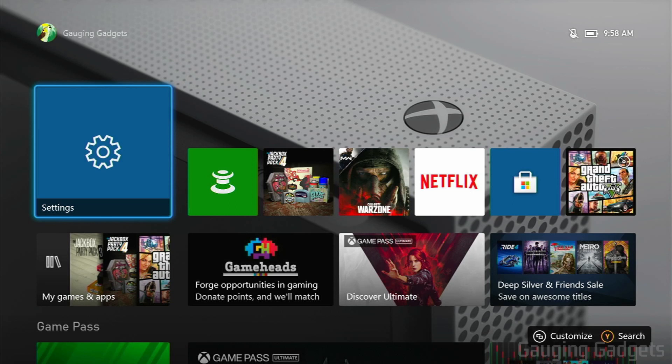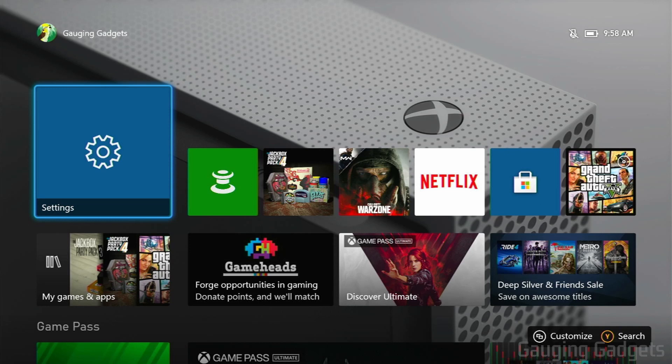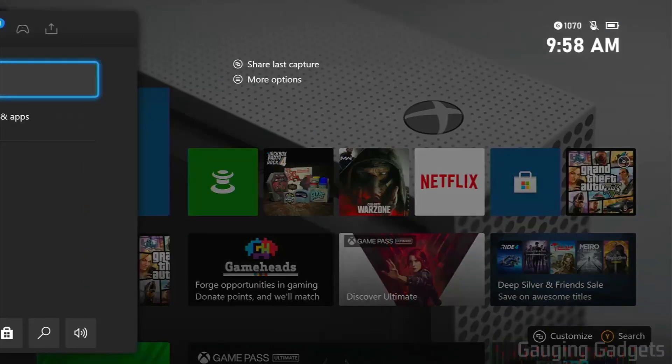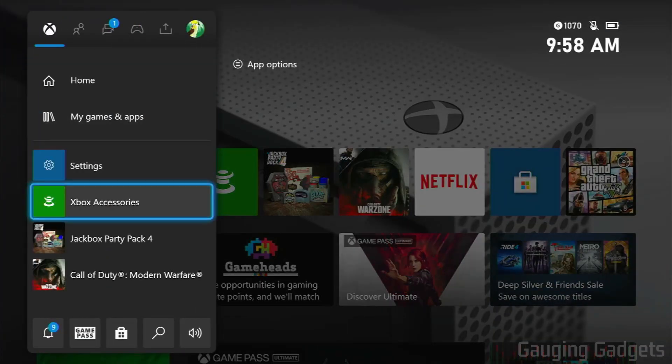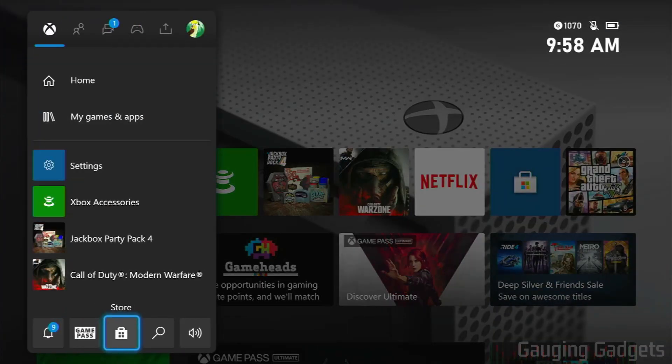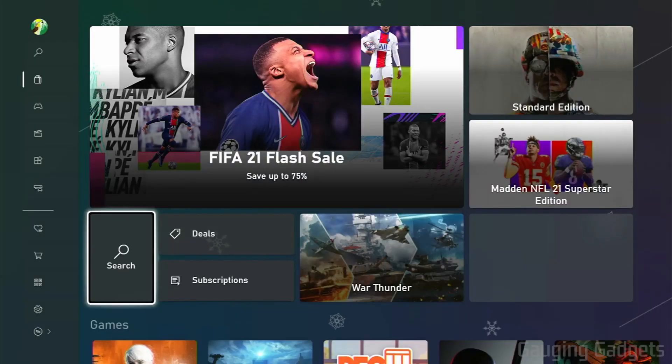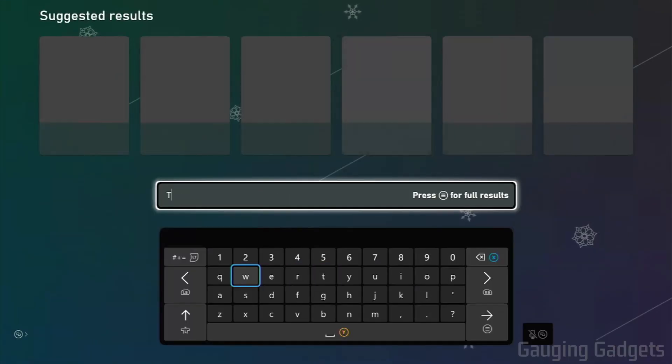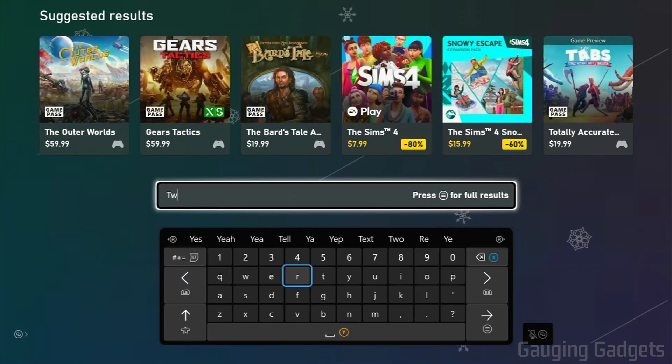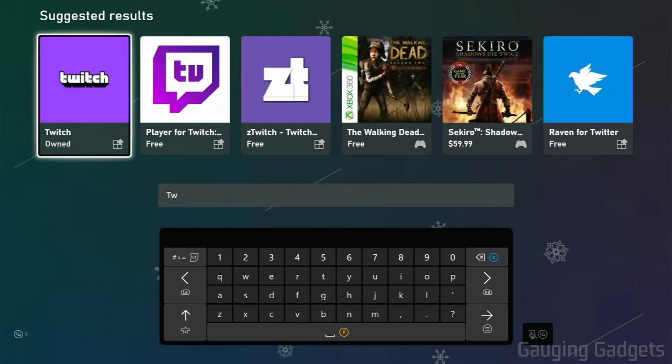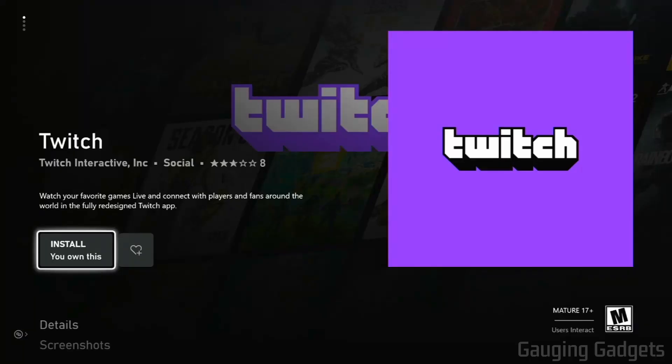The first thing we need to do is actually install the Twitch app on our Xbox One and we can quickly do that by simply hitting the Xbox button on our Xbox One controller. Then going down all the way and selecting store. So open up the store. From here all we need to do is search Twitch. Go ahead and open it up and then get it installed.